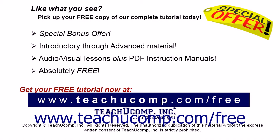Like what you see? Pick up your free copy of the complete tutorial at www.teachucomp.com/free.